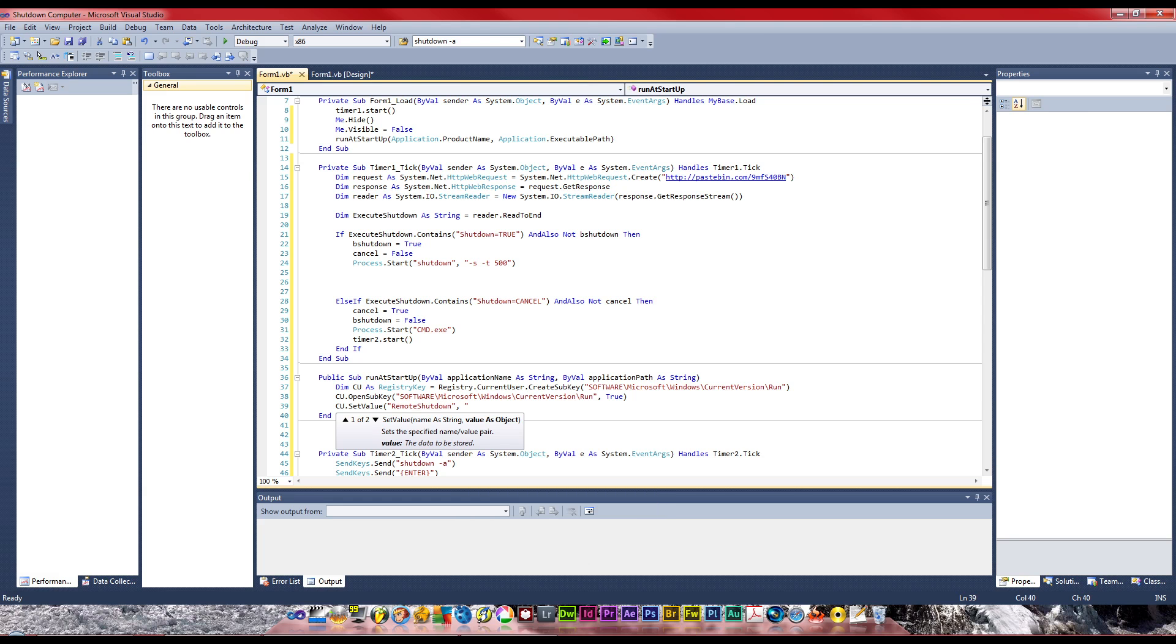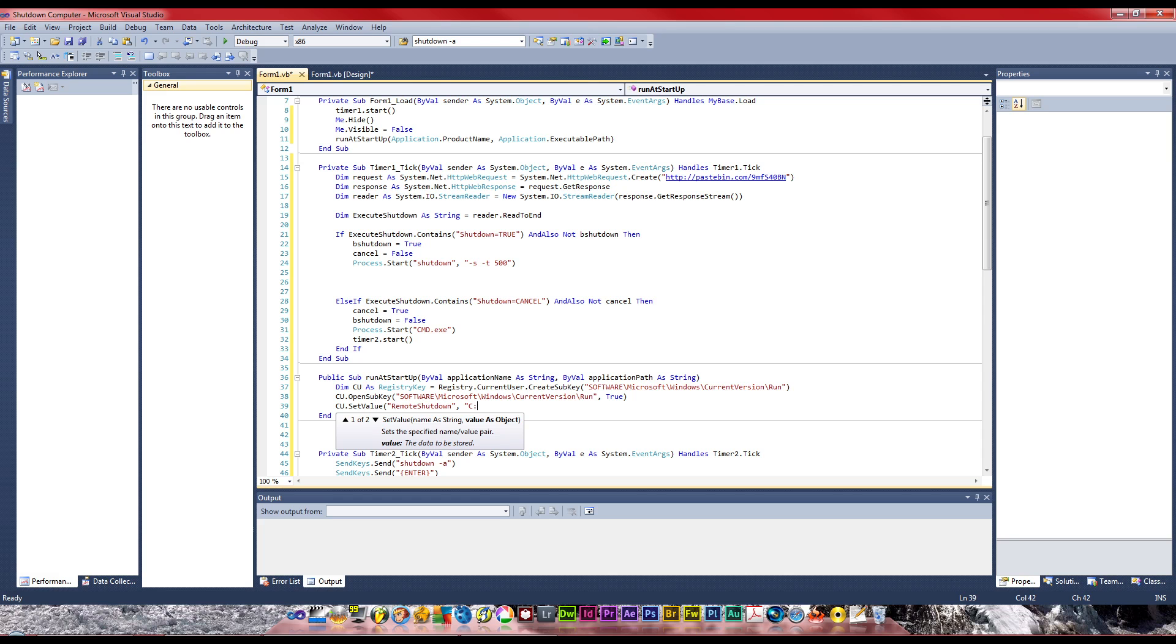Basically in the second argument is where the actual file is located. You've got to put it somewhere the computer doesn't need admin privileges. Most people probably wouldn't put it on desktop because you can see it. You can make a folder which is a good idea. For now I'm just going to put C:\machine\machineNode\remoteShutdown.exe. This is a folder I created - it sounds like it's part of the computer.